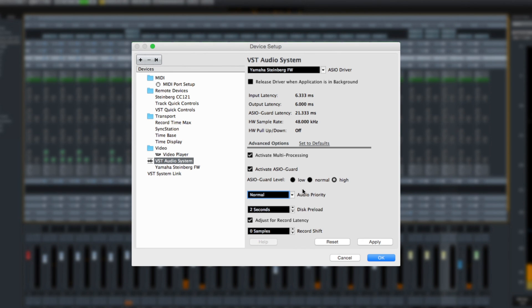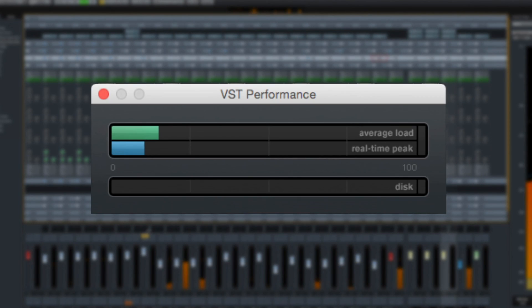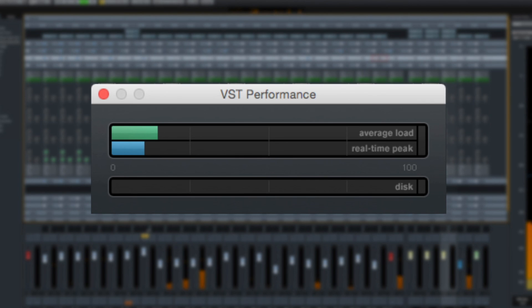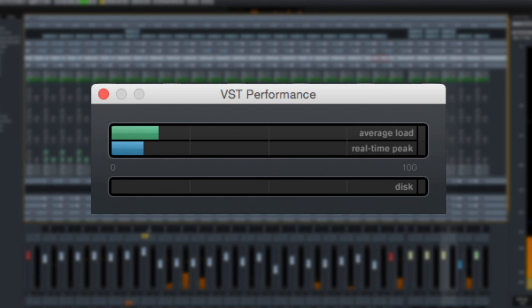This not only ensures pristine sound, but it also improves processor performance. ASIO Guard 2 does this by intelligently pre-processing VST plugins to free up more processor power for real-time audio recording and playback.